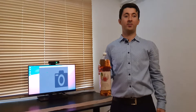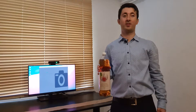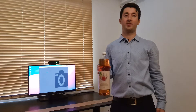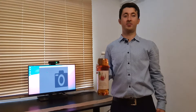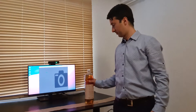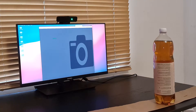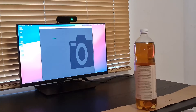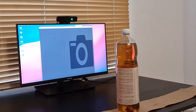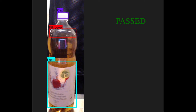This is a perfectly good bottle without any flaw. Let's start with this one. As you see, it passed the inspection.